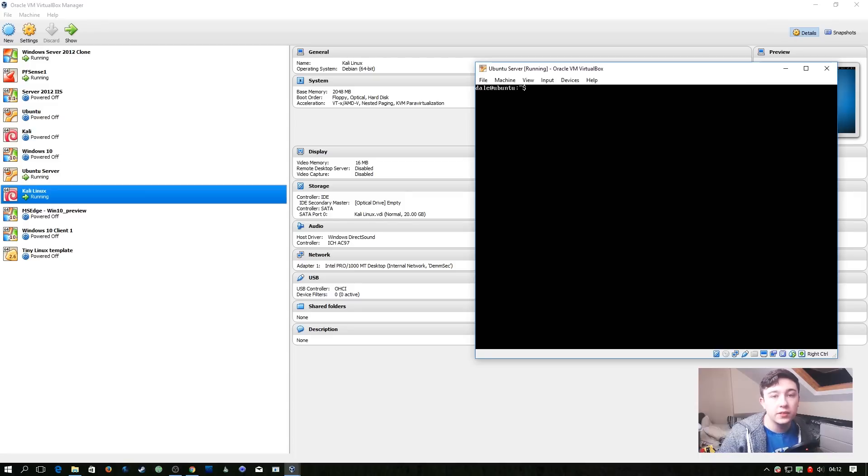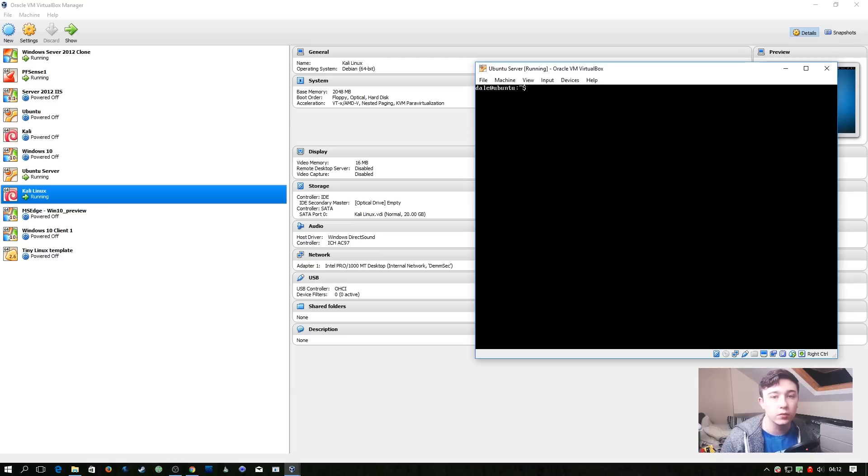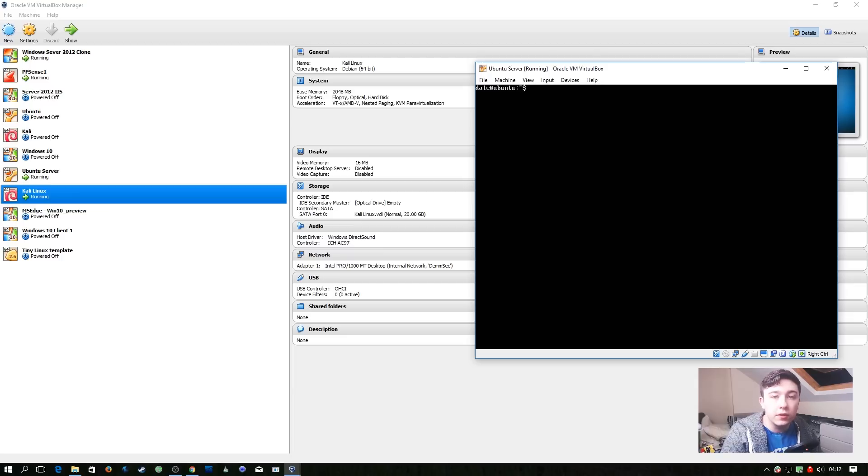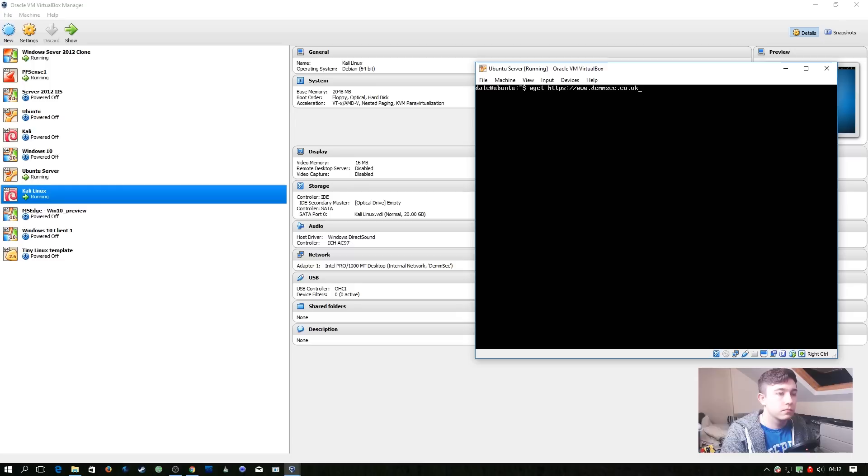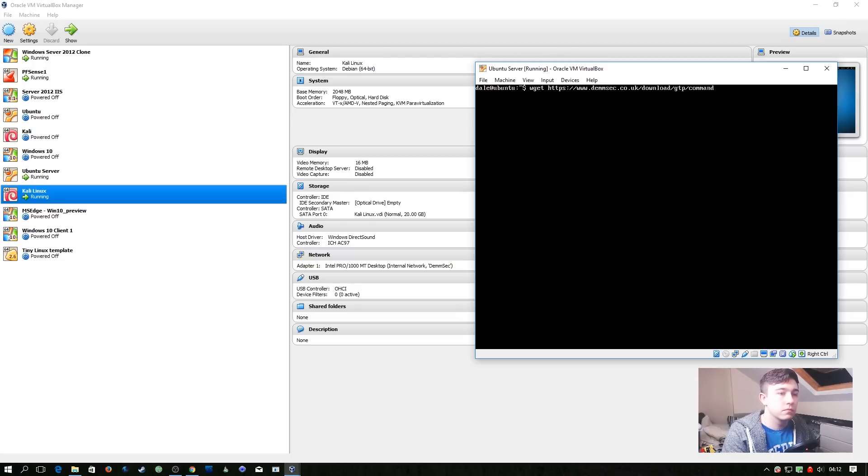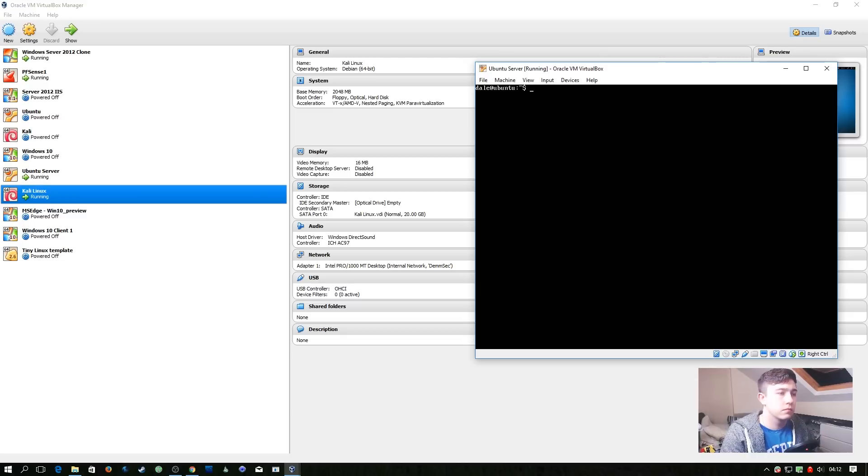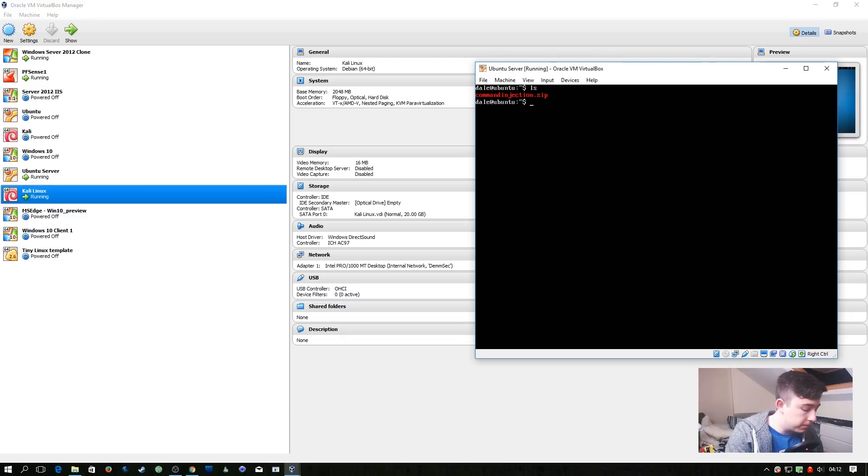First off, we need to login to our Ubuntu server and download the package that I've provided. The link for that will be down in the description. Now that we have the command injection zip downloaded, we just need to unzip it.